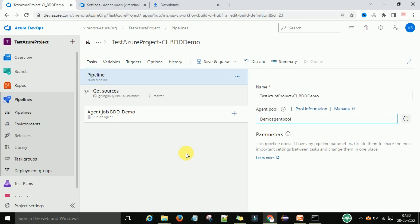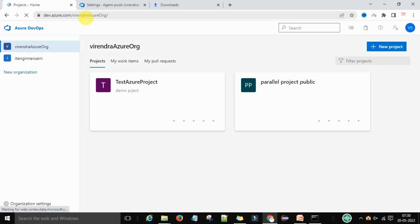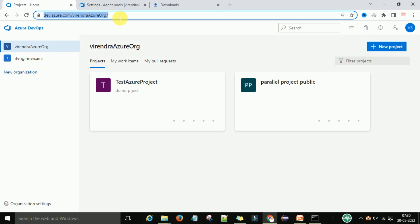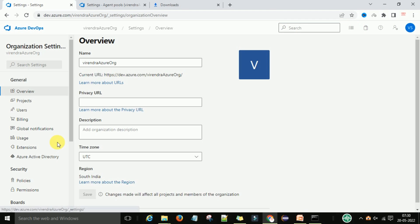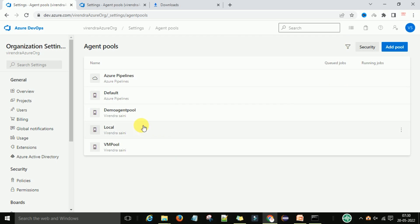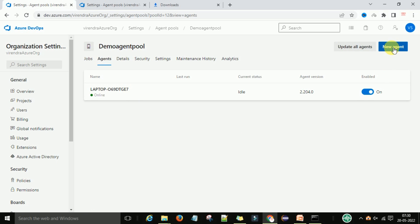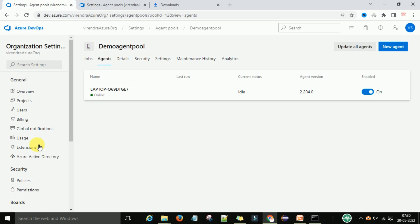To summarize the steps: first, have a dev.azure.com account, then create an organization, then create a test project. Under the project, go to organization settings and create an agent pool. Once the pool is added, create a new agent by downloading and configuring it as shown. Then create a pipeline and verify the agent pool is available under the pipeline section.